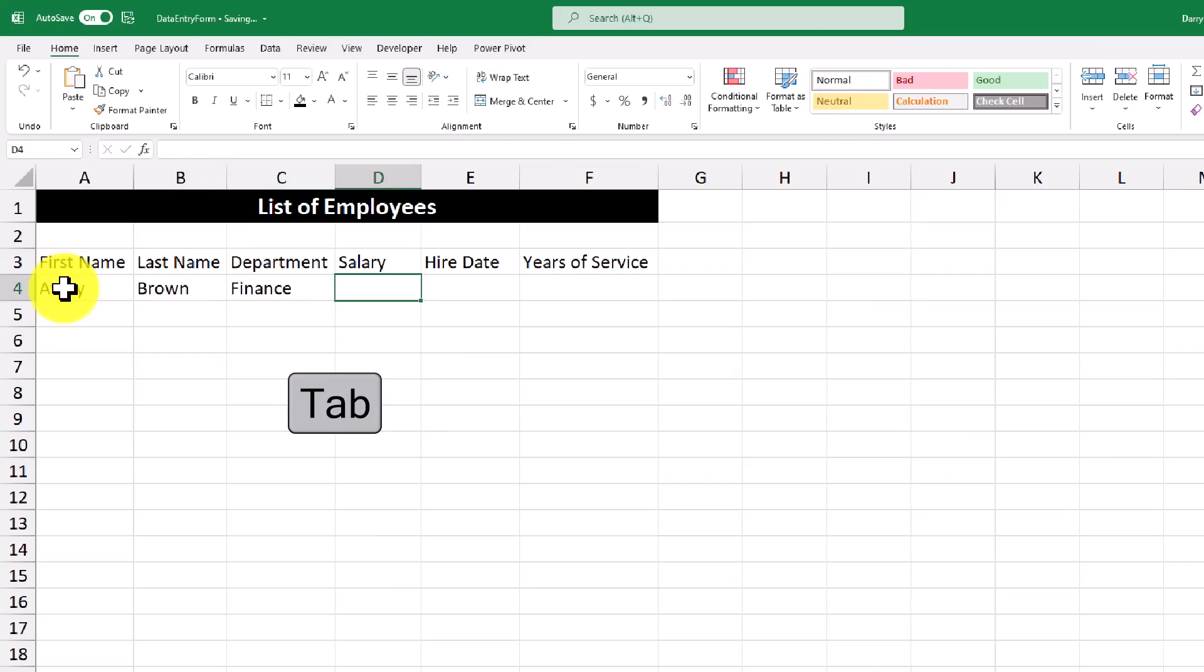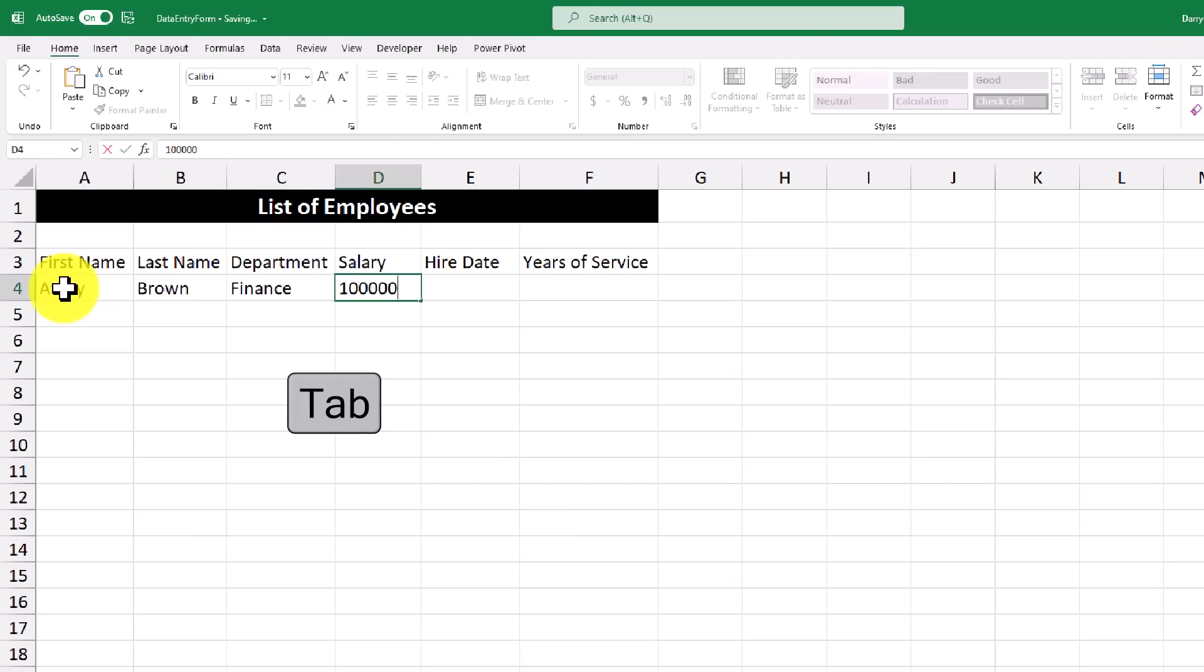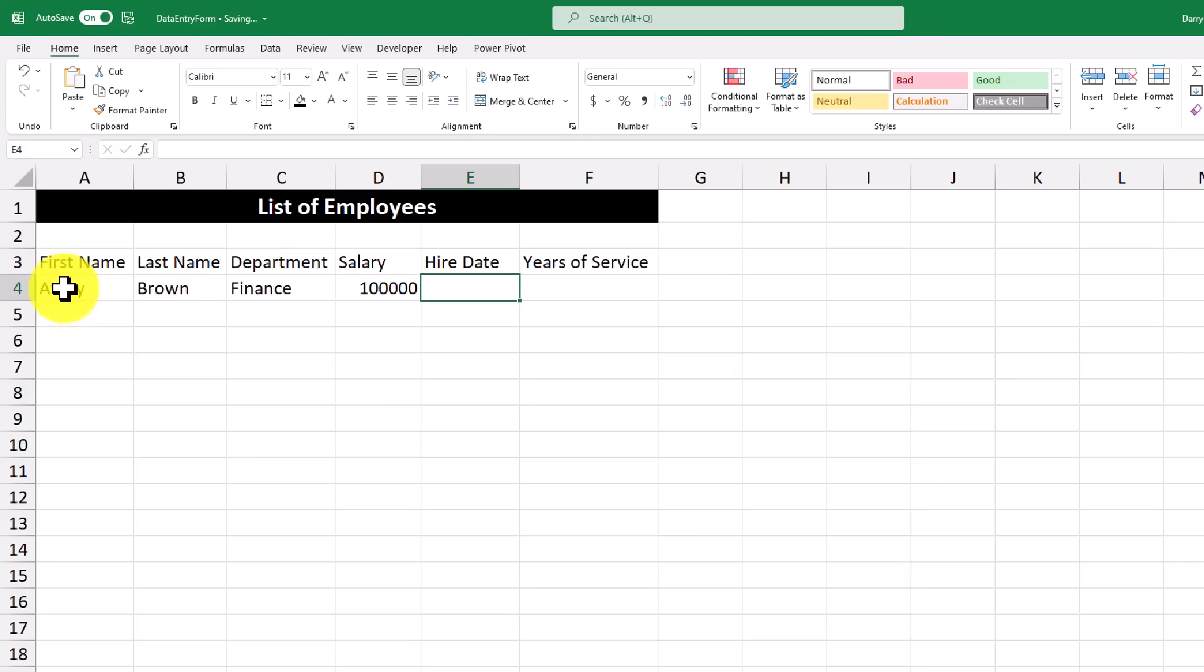For salary, let's do $100,000. For hire date, let's say she was hired June 1st, 2012.